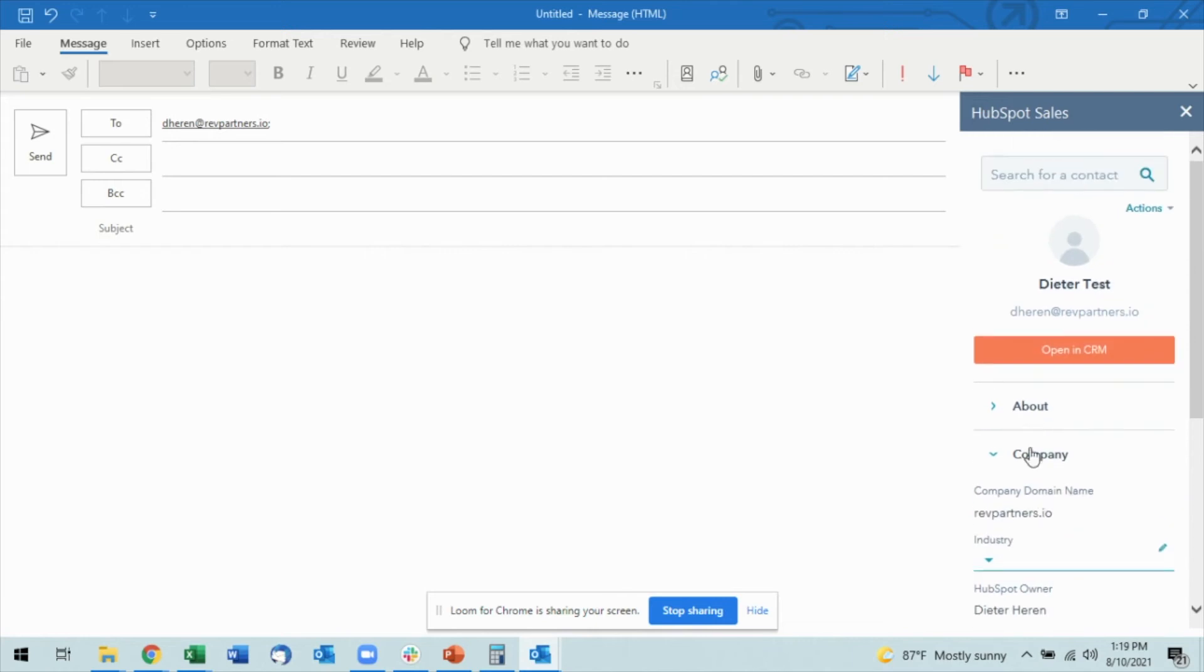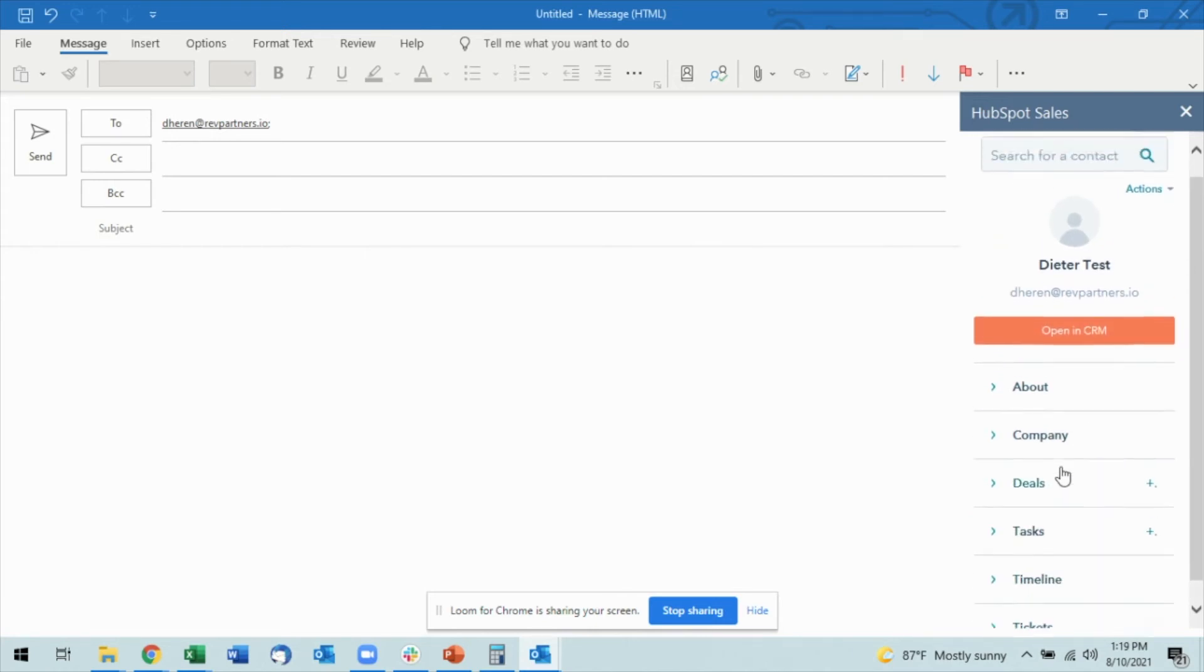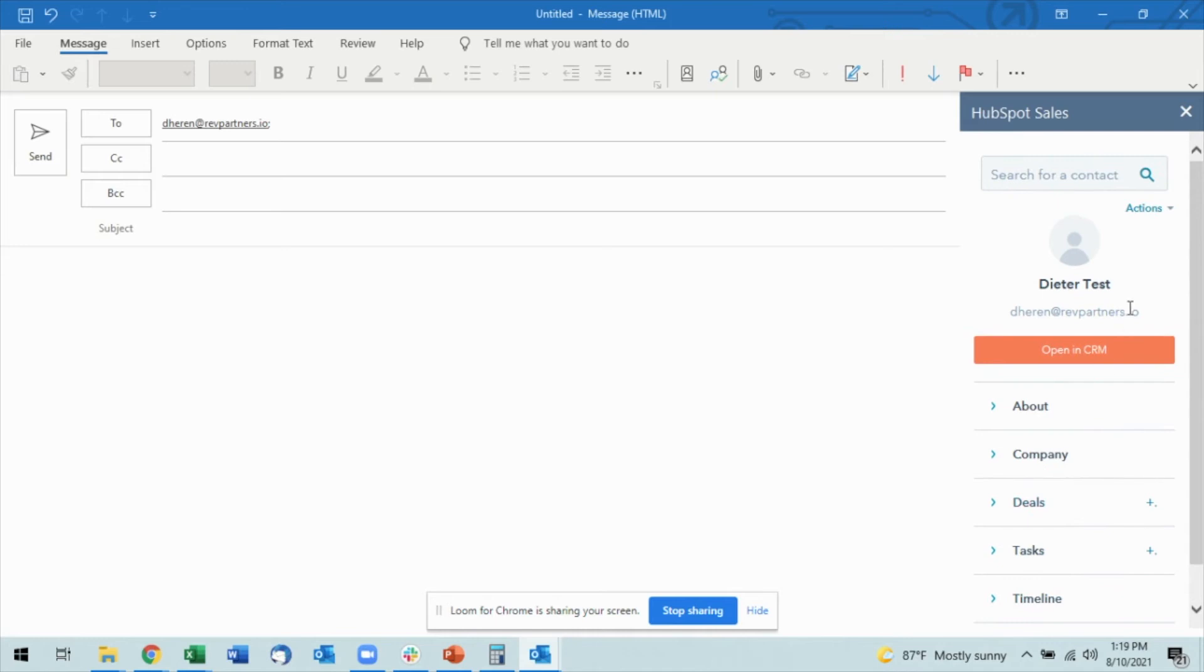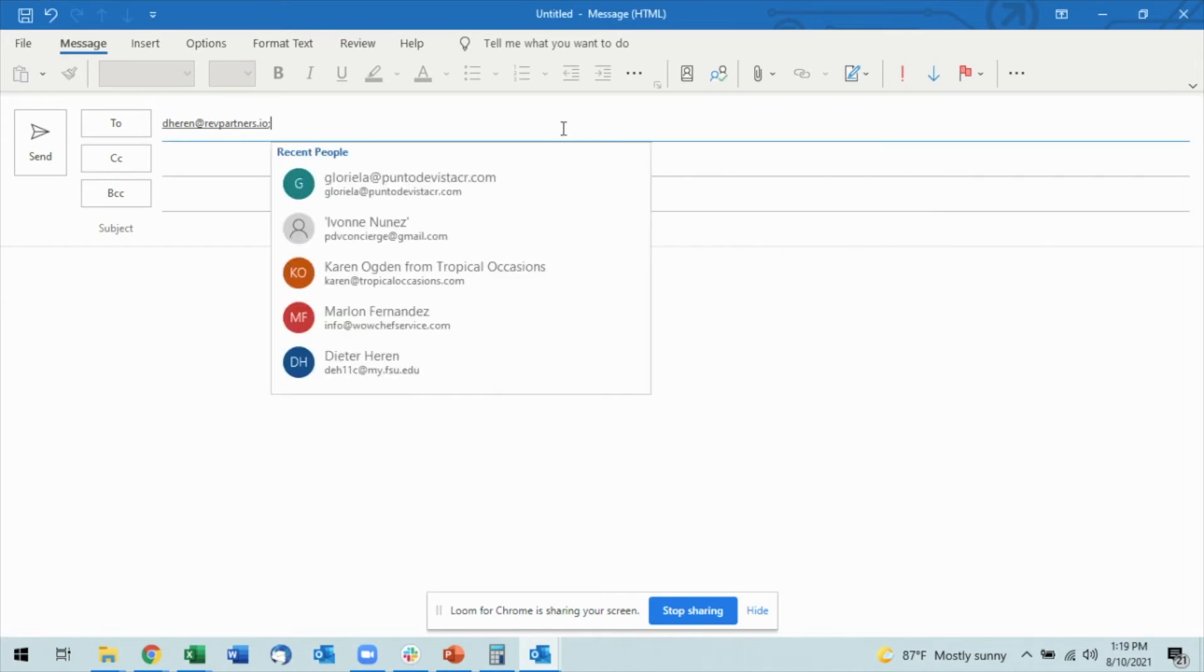assigned to. I can see deals, tasks, timeline, and tickets—all related to this. So pretty much all of the actions that you have within HubSpot you are able to do directly from your Outlook.